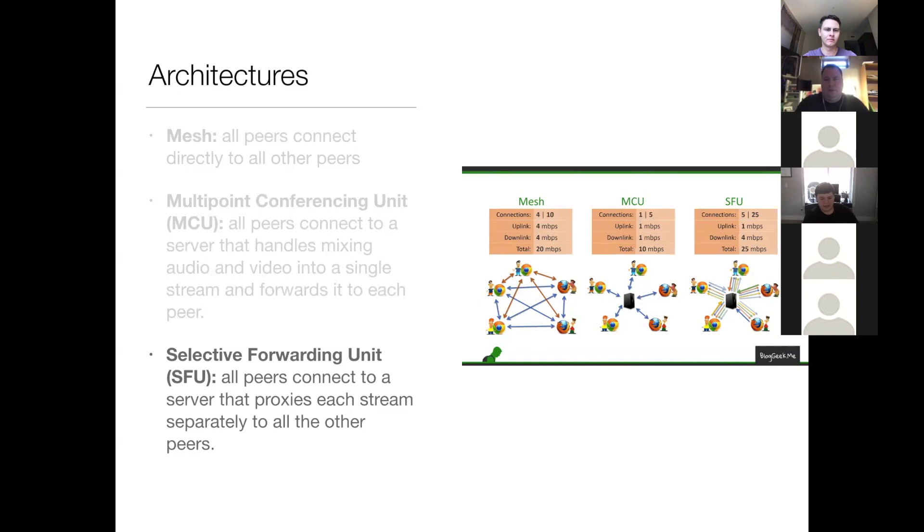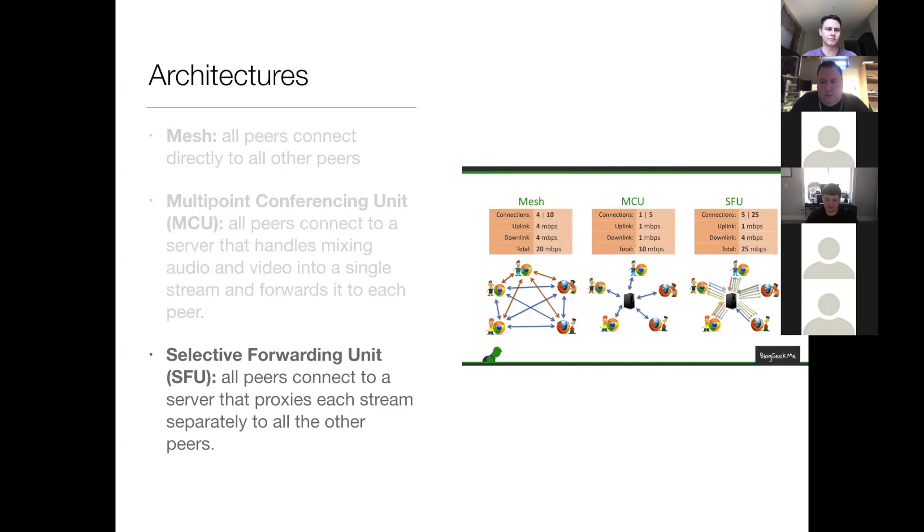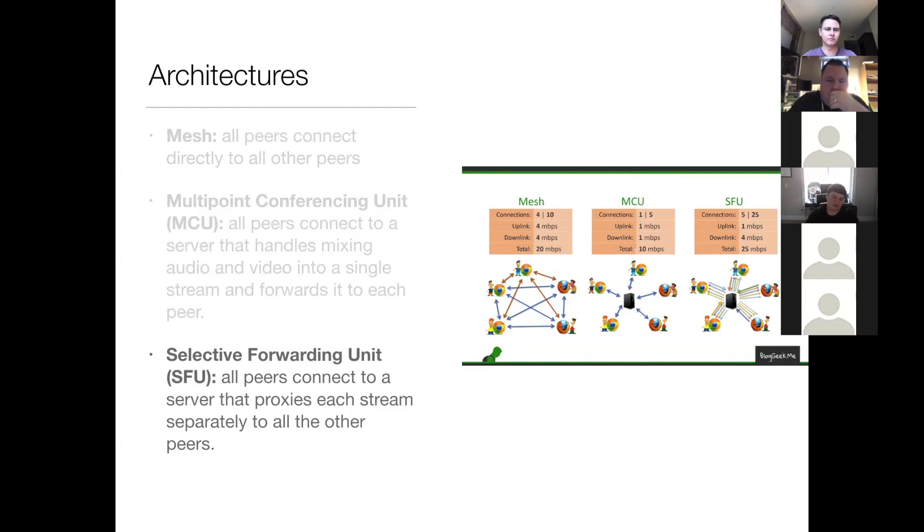So to recap, if your app needs to record sessions, then SFU and MCU are probably what you want. If you need to scale to a really large number of users or have decent performance on really slow networks, MCU is going to be your best bet. If you need the lowest possible latency and network speed isn't a hindrance, Mesh is what you want.